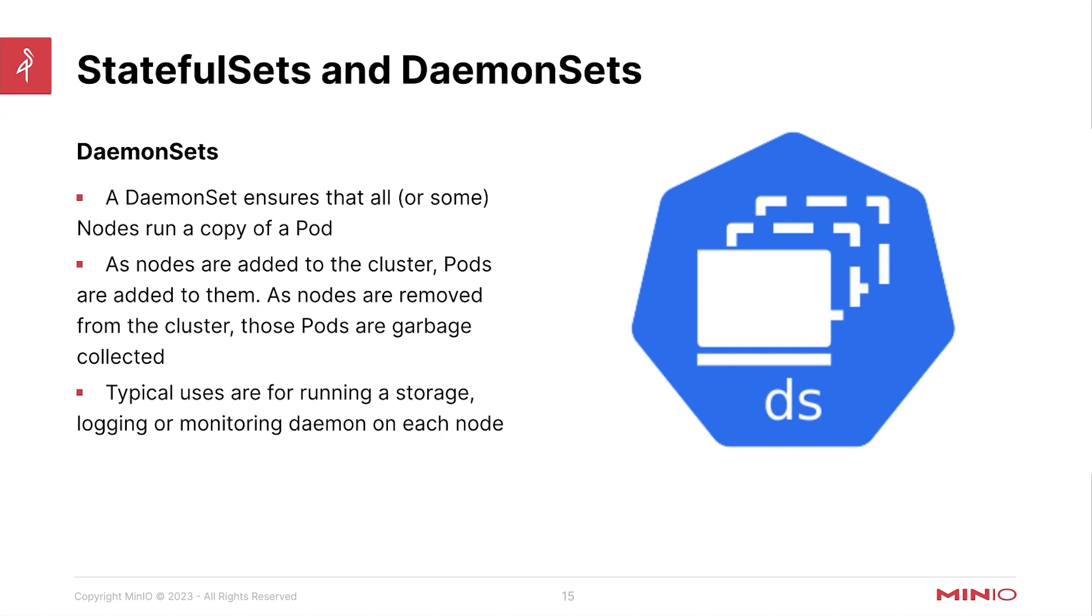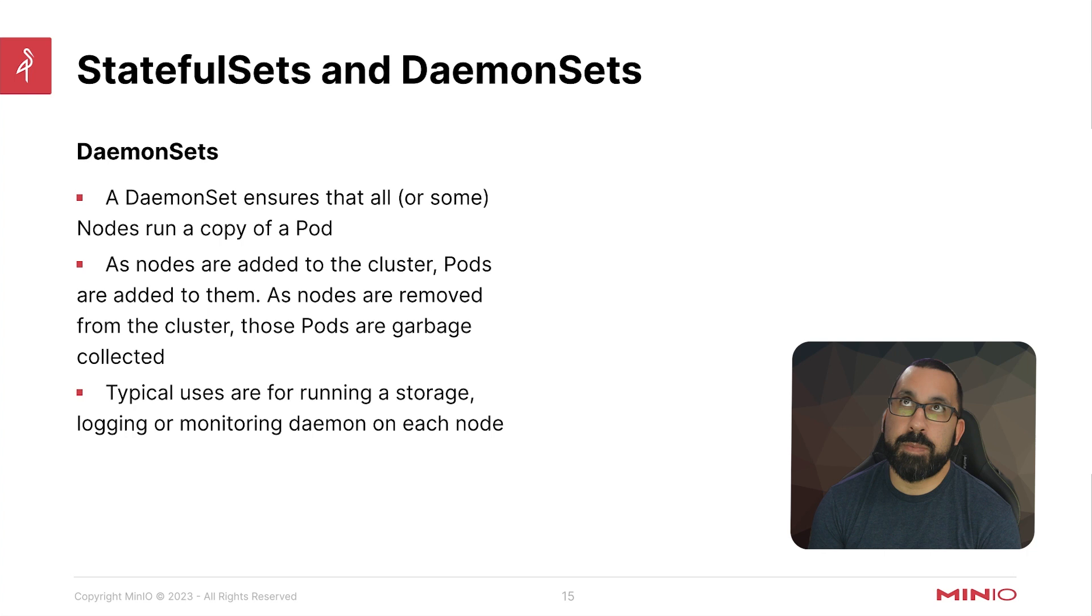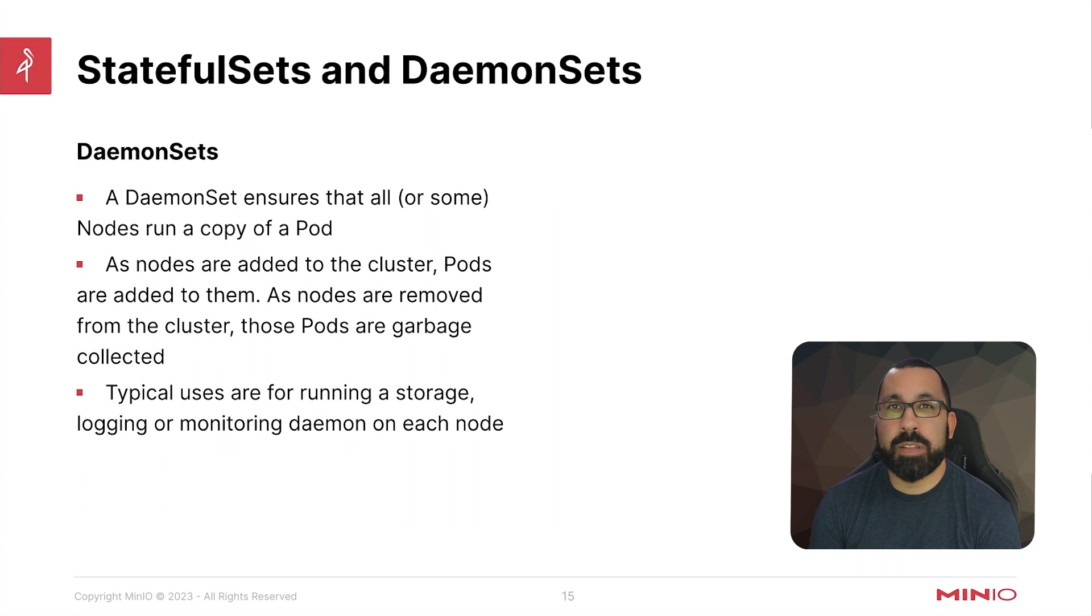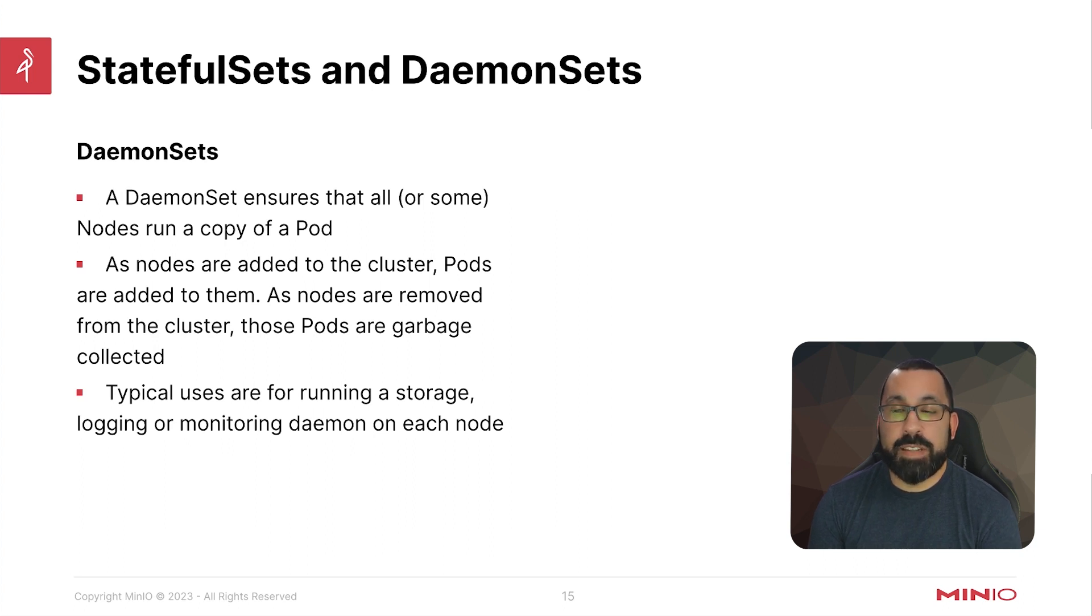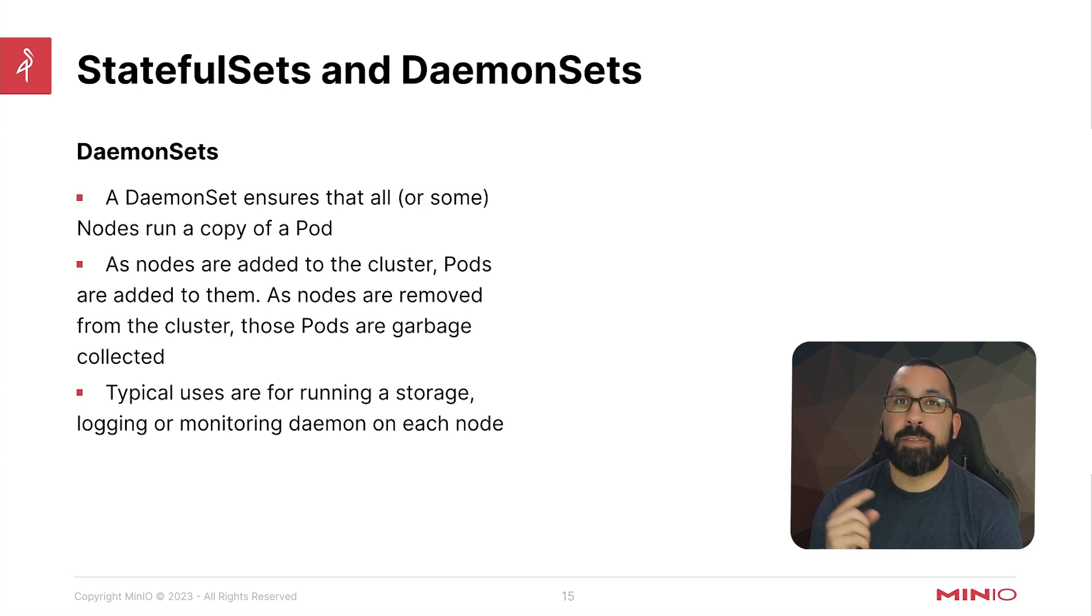Next we're going to talk about daemon sets. A daemon set ensures that all or some, and you can say some because you can define additional annotations that make it not run on certain nodes, but typically daemon sets will run on all nodes and every single node in the cluster will run exactly one copy of the defined pod.